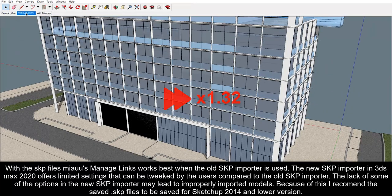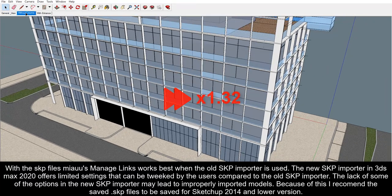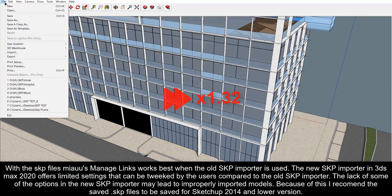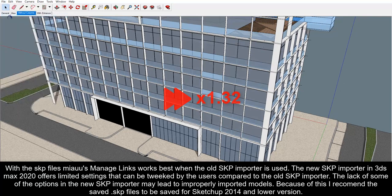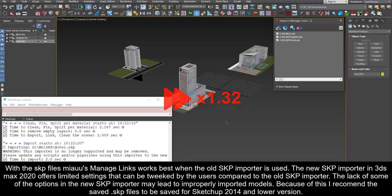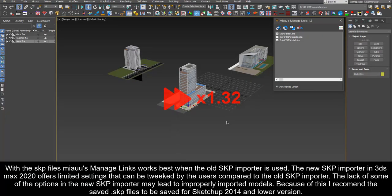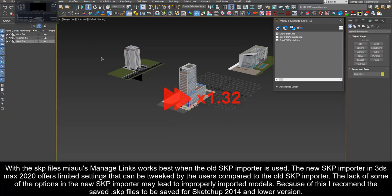The lack of some of the options in the new SKP importer may lead to improperly imported models. Because of this I recommend the saved SKP files to be saved for SketchUp 2014 and lower version.